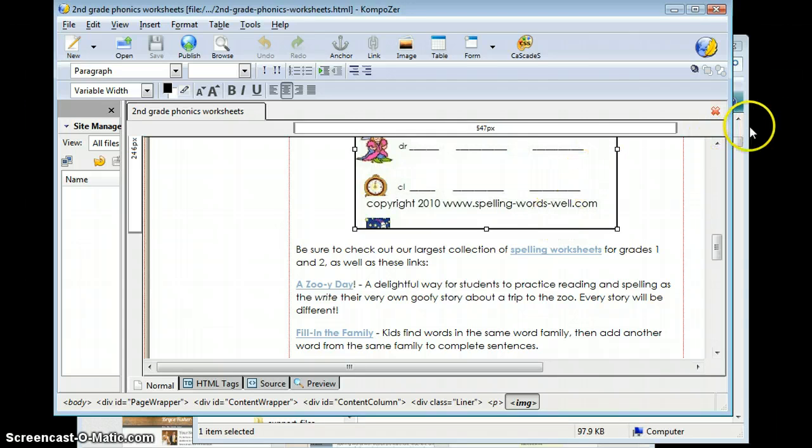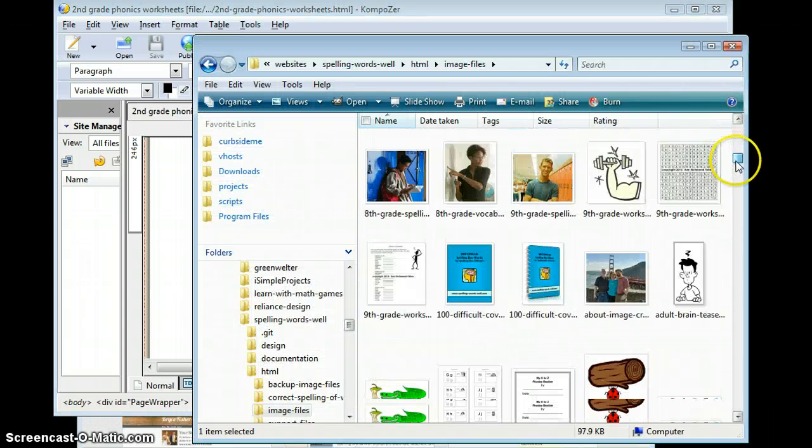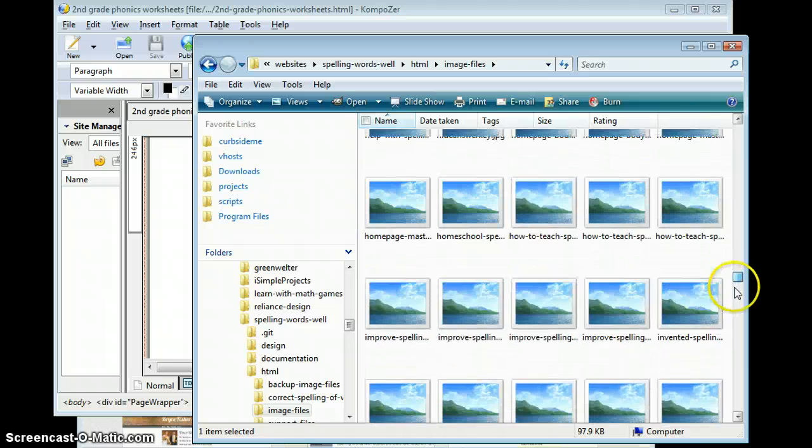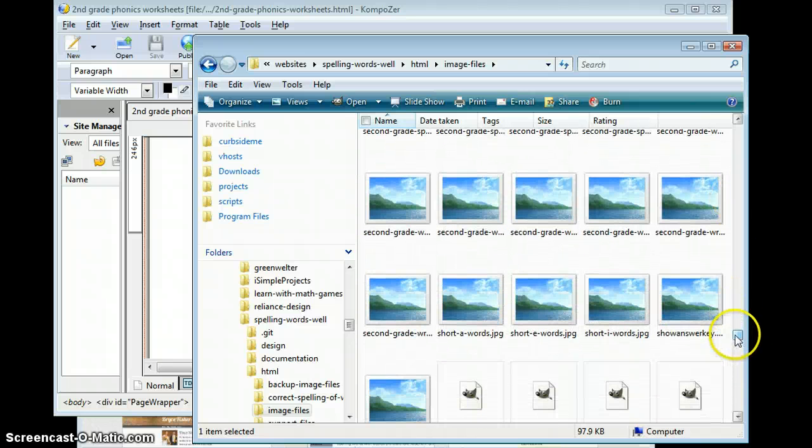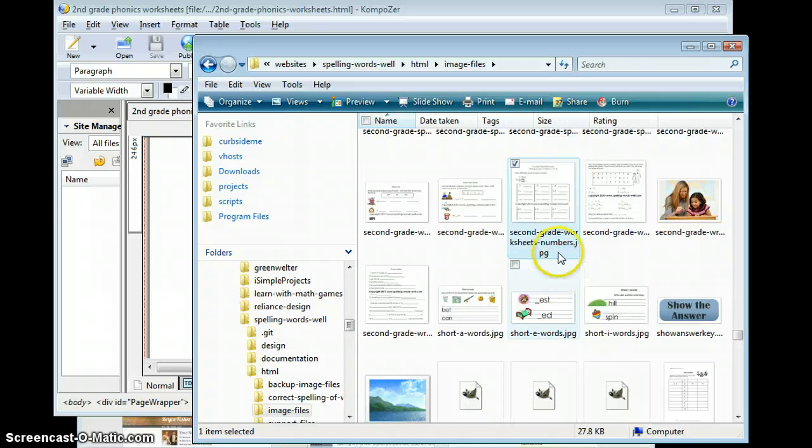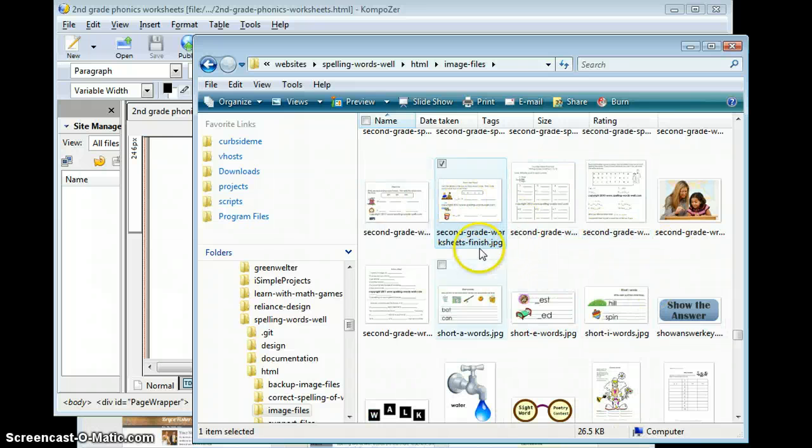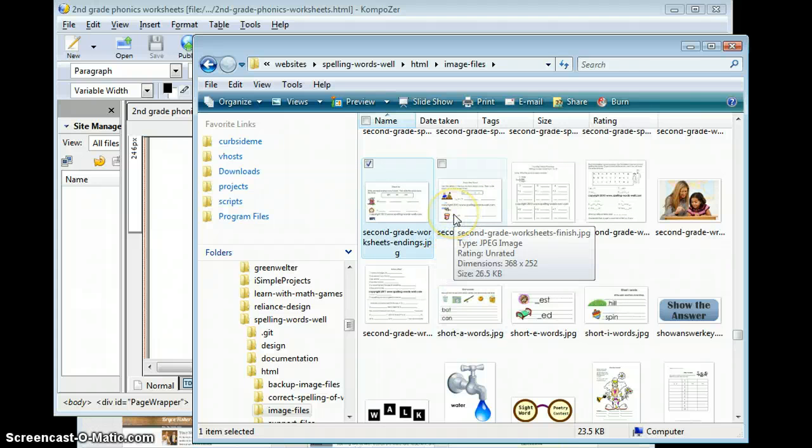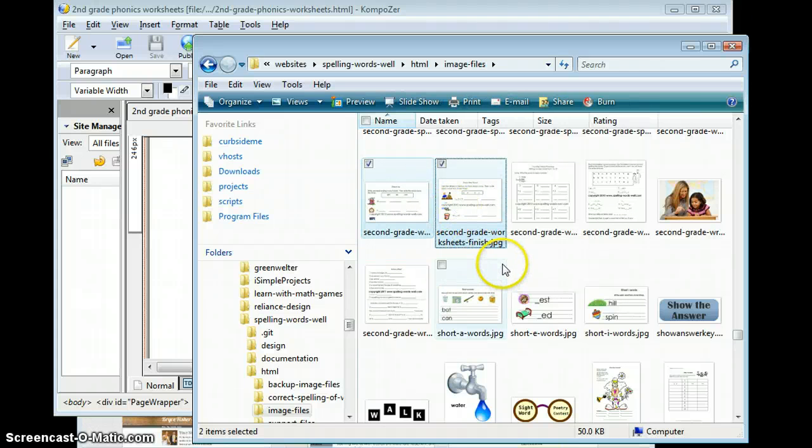So let's go find those two files. We're going to avoid the numbers, we're going to go down to the S section, Second Grade Worksheets Numbers, Puzzles. Here we go, Worksheets Finish, Worksheet Endings. So these are the two files, so I'm going to select both of them.